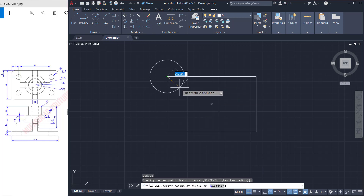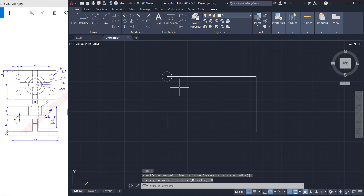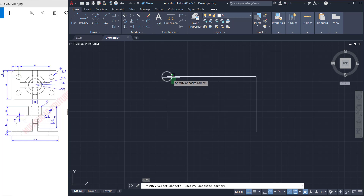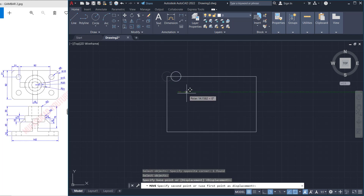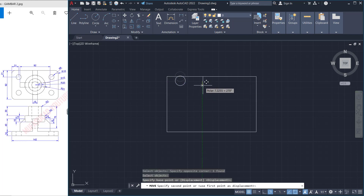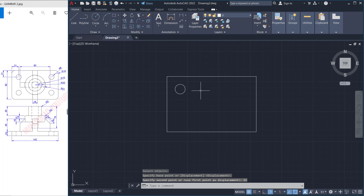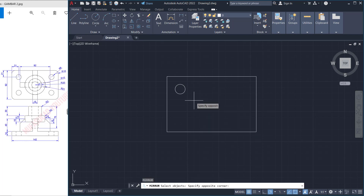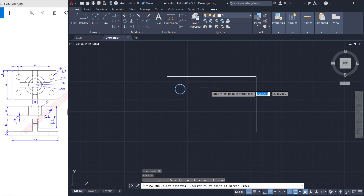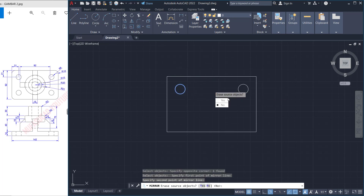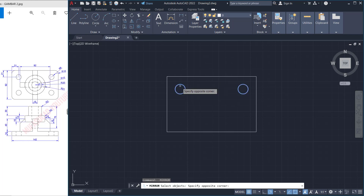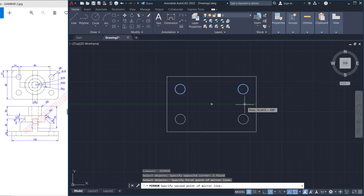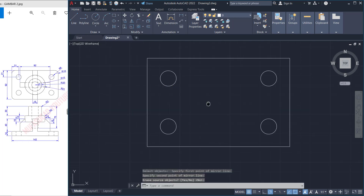Start from this point and set radius to 8. Use the move command to move this object — set distance to 21. Move again to the bottom, set to 21. Now use the mirror command — tap mirror, press enter, select this circle, mirror from the midpoint to the bottom. Then mirror again these two circles from this point to the level.